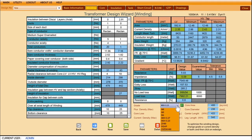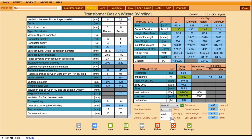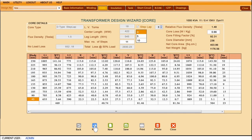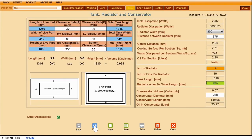You may change the core grade, flux density, and current density as required. TD Pro is intelligent enough to automatically generate core design including core area and net weight of core, etc. TD Pro also shows insulation arrangement between core to LV and LV to HV.